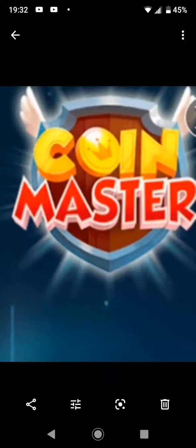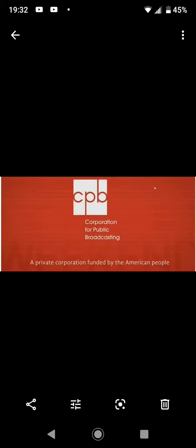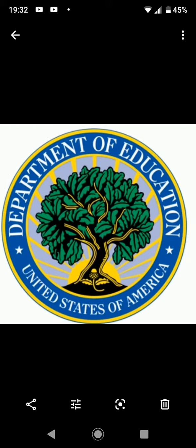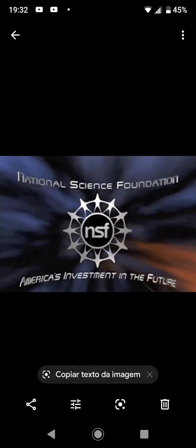Funding for this program is made possible by the Corporation for Public Broadcasting, a private corporation funded by the American people, and by the Cooperative Agreement for the U.S. Department of Education.